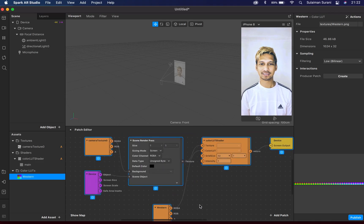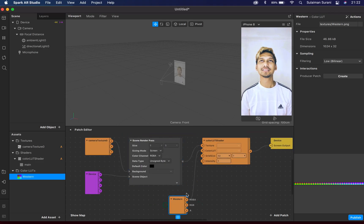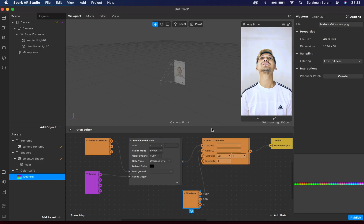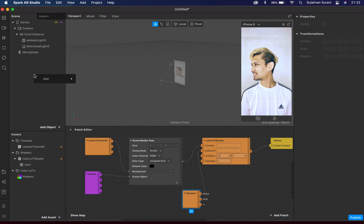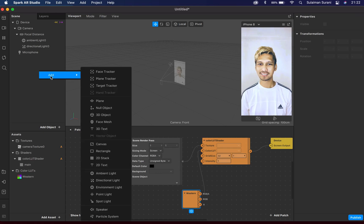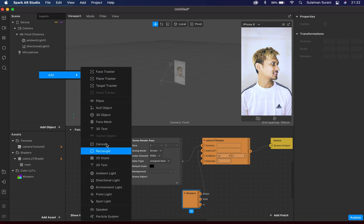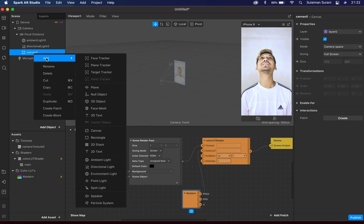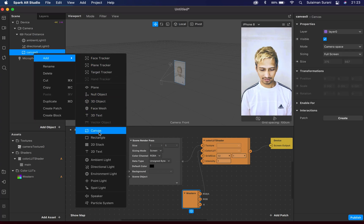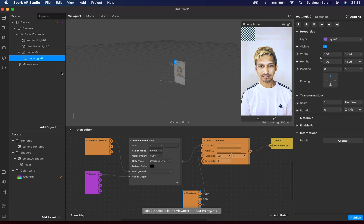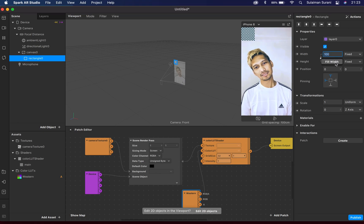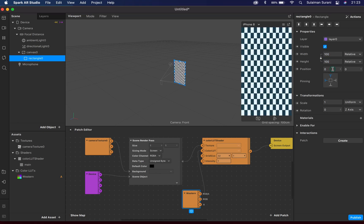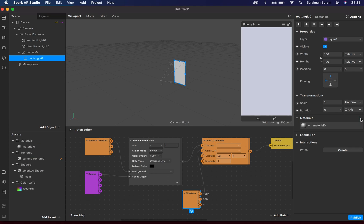I'm gonna add a new canvas, and under canvas I'm gonna add a rectangle. I'm gonna change the width to Fill Width and height to Fill Height. And I'm gonna click on new material for this one—Material 0.